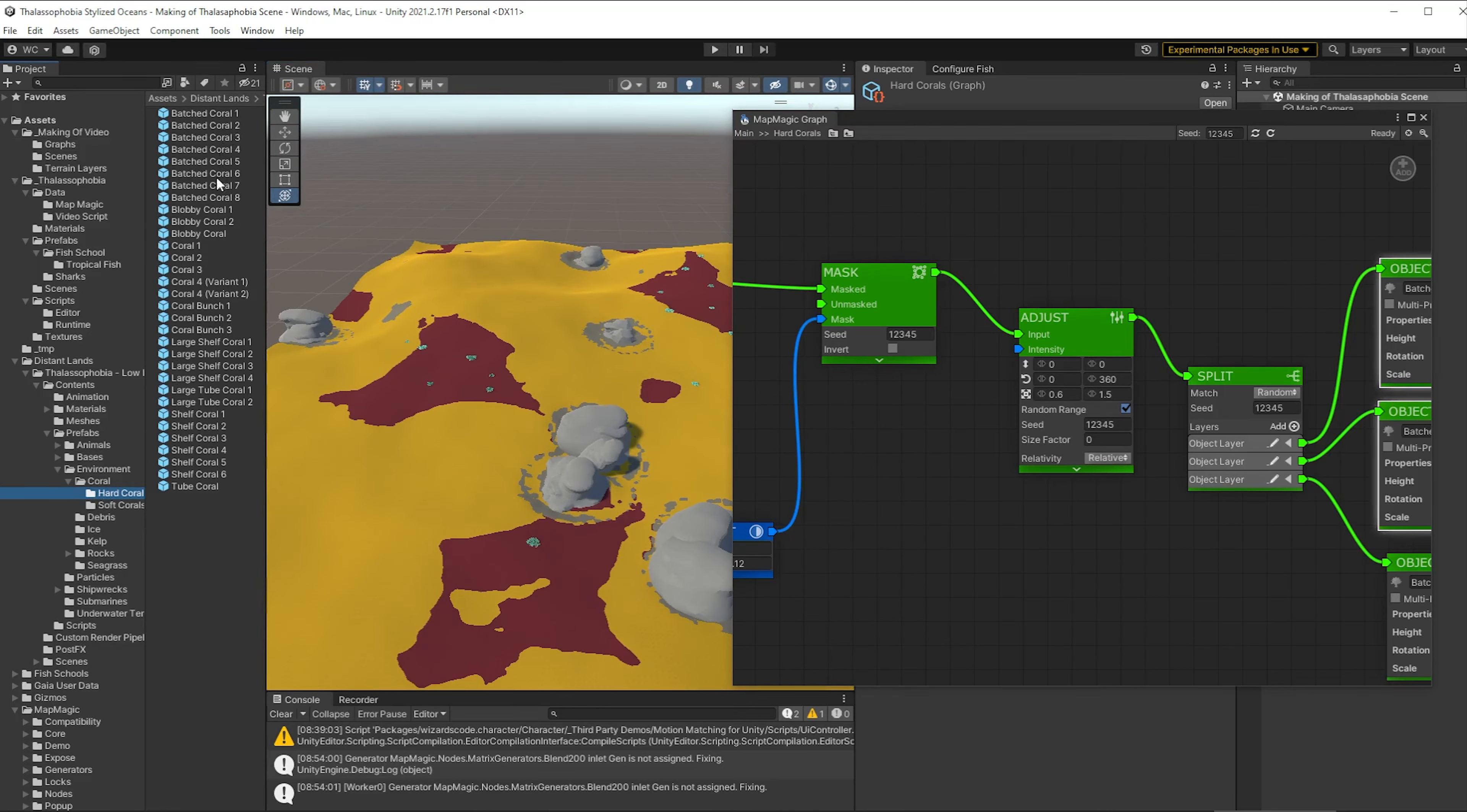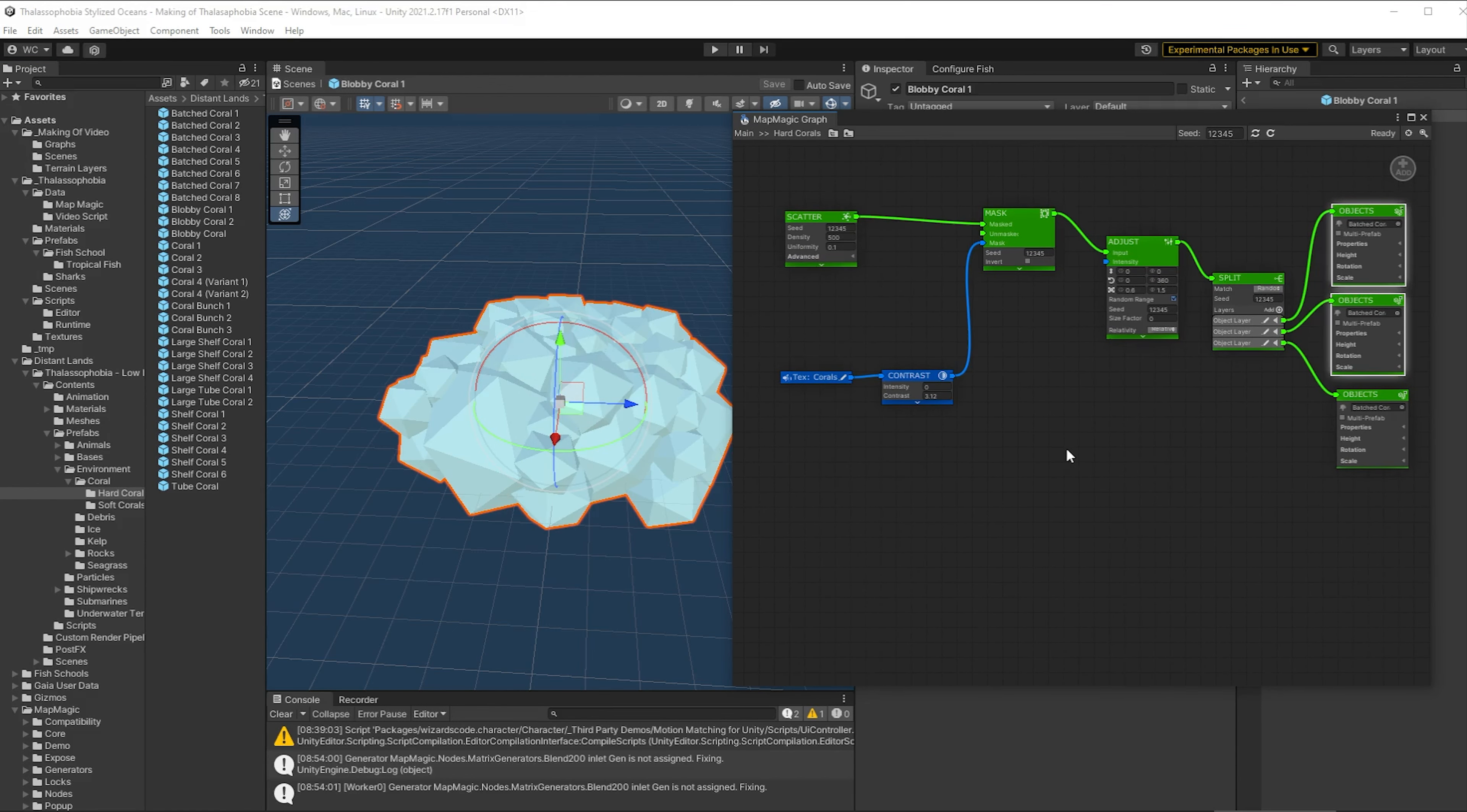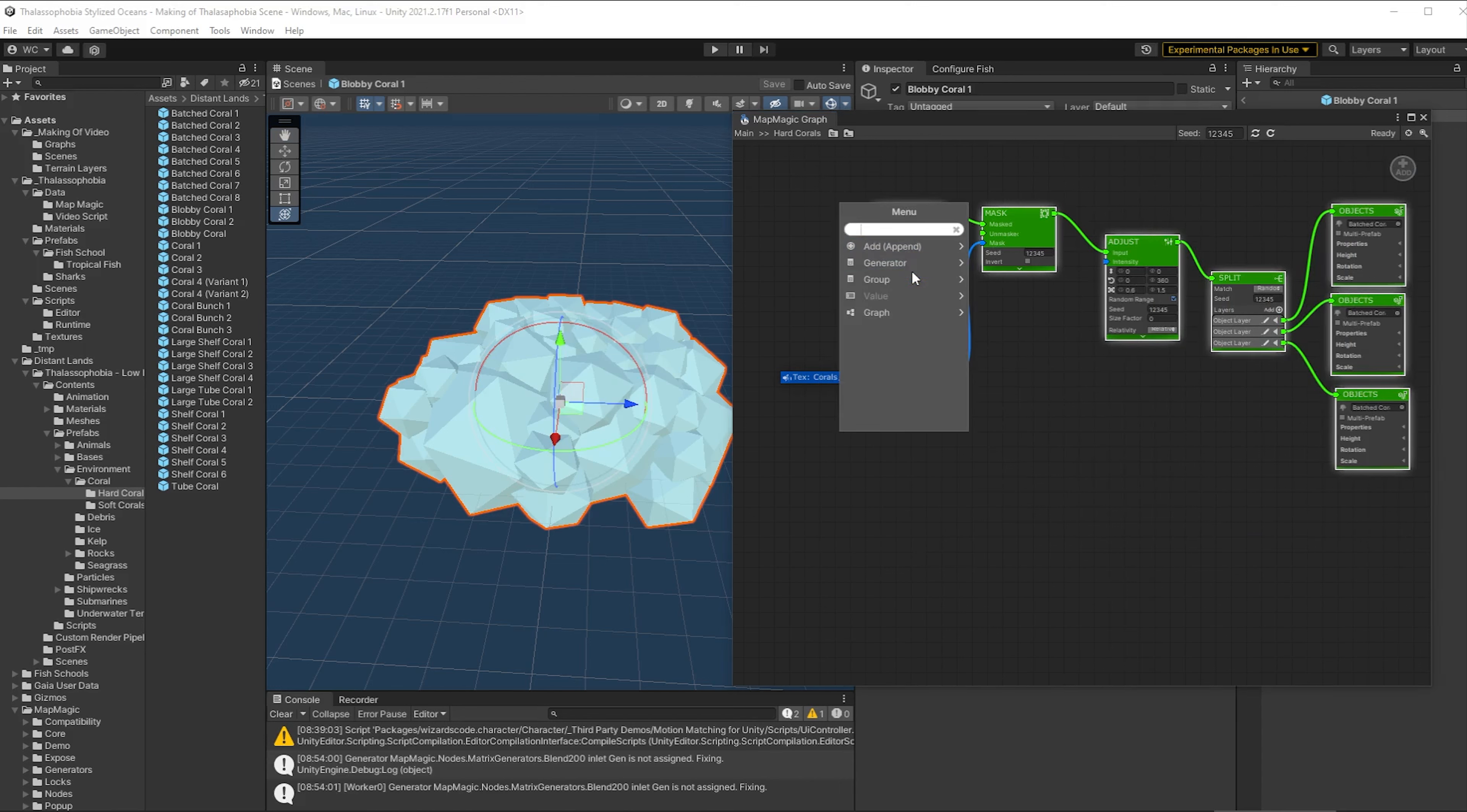Let's have a look at what else we have available. Let's have a look at this blobby coral. Okay, let's put a few of those in. So first of all, let's get our graph a little bit organized. We're going to reuse these map elements in many different spaces.